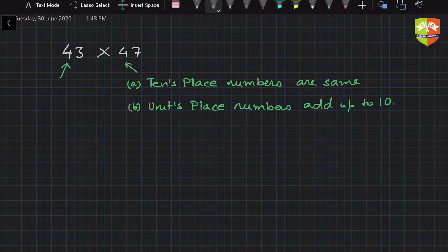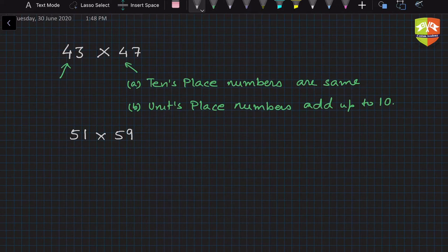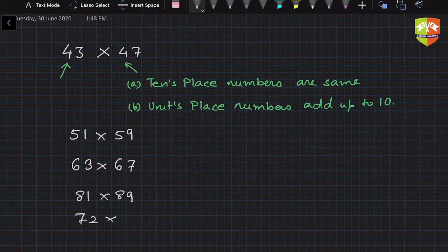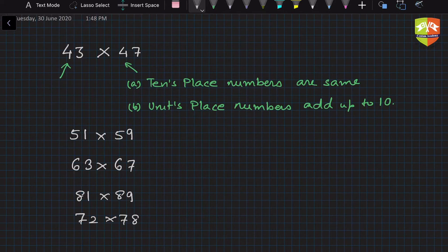So if you get such kind of numbers, then multiplication becomes easier. For example, another set is 51 and 59, another example could be 63 and 67, another could be 81 and 89, another could be 72 and 78. All of these numbers, if you get such numbers and you want to multiply them, it's very easy to multiply them.